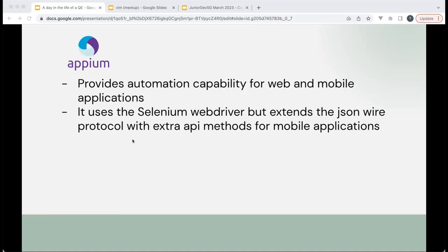Then we'll move on to Appium. It's actually the same thing but for mobile apps. Selenium cannot be used for mobile apps because the protocol doesn't allow access to the extra API methods that Appium created for mobile apps. So Appium is like an add-on, and the key benefit on top of Selenium is that you can do mobile app testing.